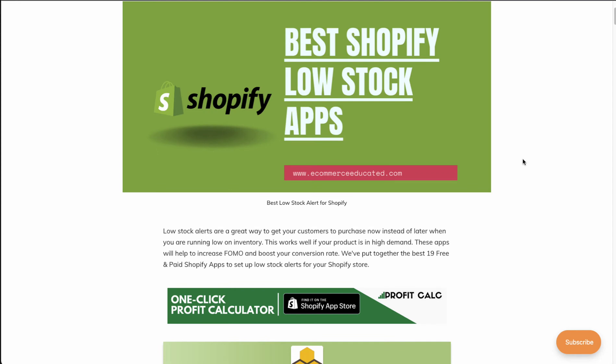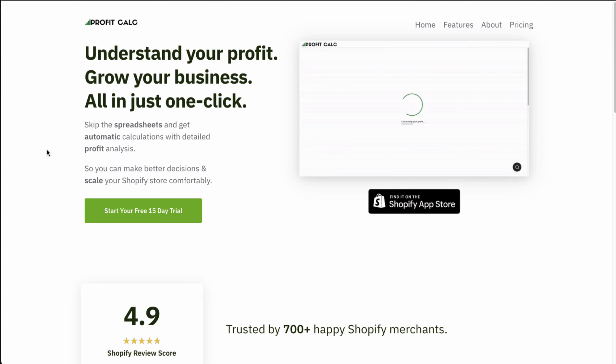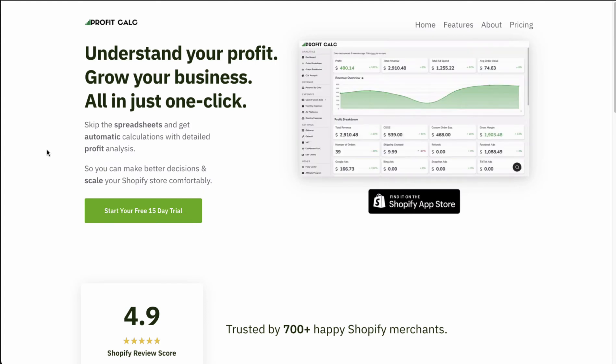We're going to go over the top three apps here. The full list comes from our blog, Ecommerce Educated. We'll go over the top three apps and take a look at their features, their UI, their reviews, and their pricing. Make sure you stay to the end of the video so you can better understand the top low stock apps for Shopify.